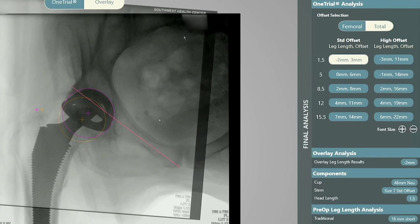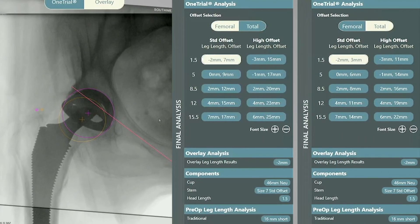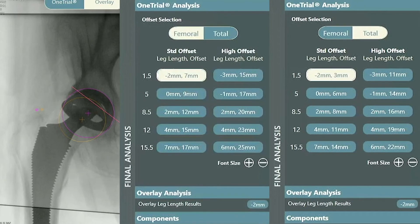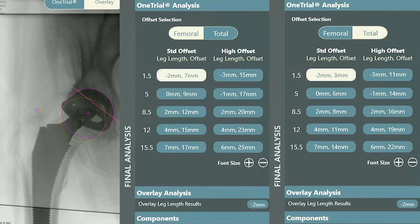In viewing my trial, I felt I could go up an additional stem size. With the one trial data, I know I'm adding length, and she will have both a positive femoral and positive total offset. I also know that by placing the real cup and stem, I will have plenty of head options to get my leg length correct. I also feel that a standard offset stem fits this patient's anatomy with these offset numbers.